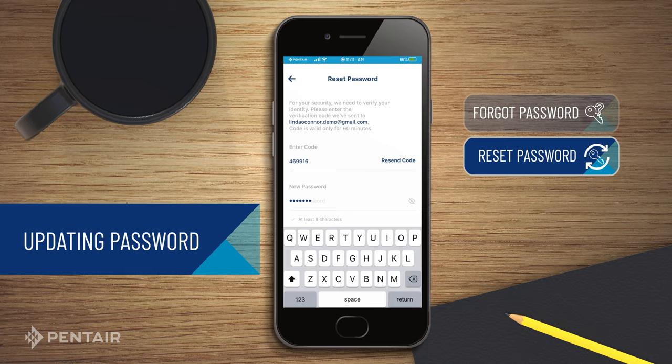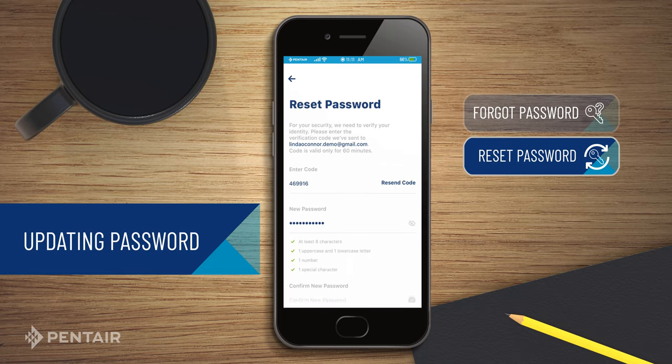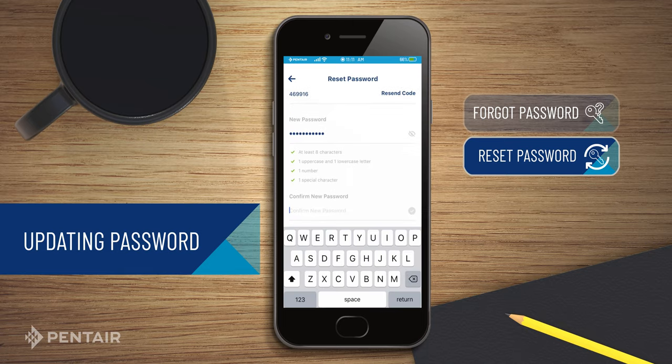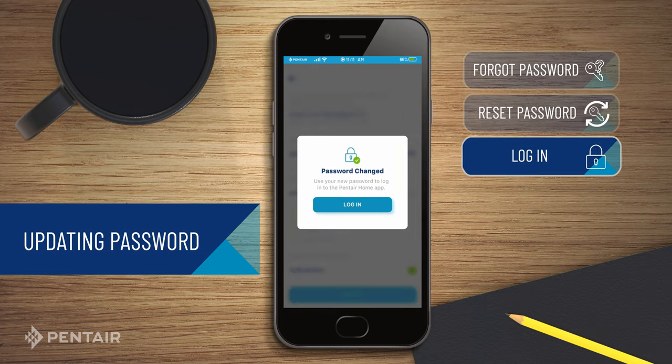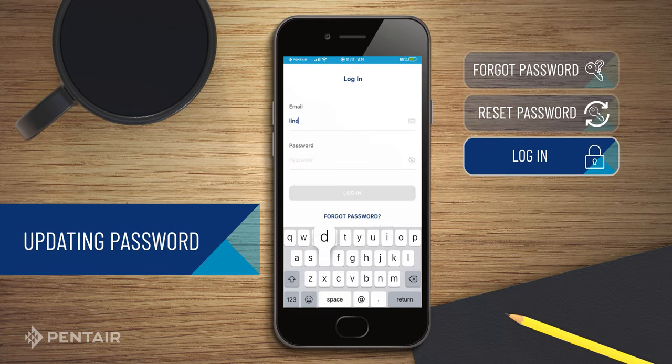Enter the new password. Confirm your new password and submit. You can now log in again with the new password.